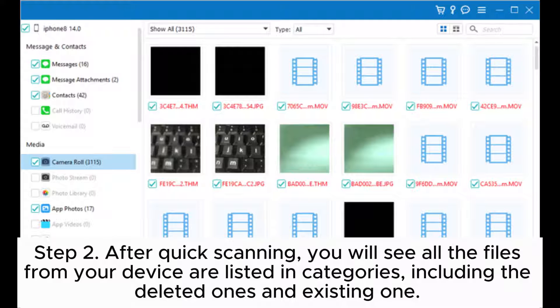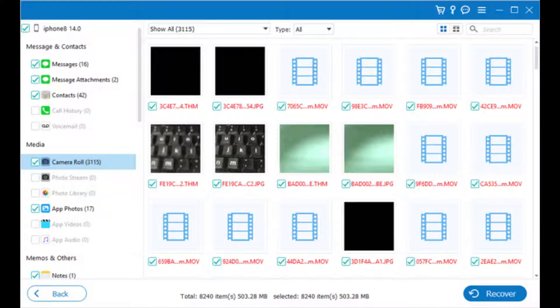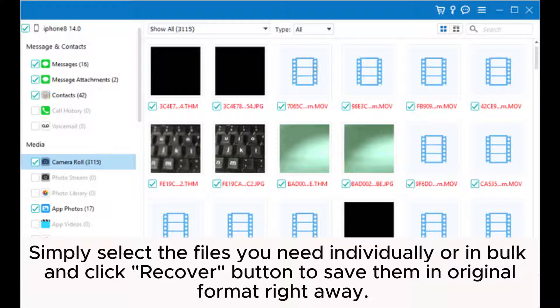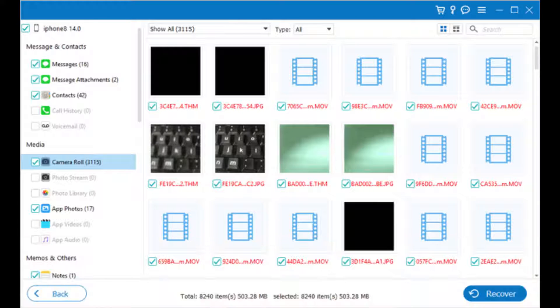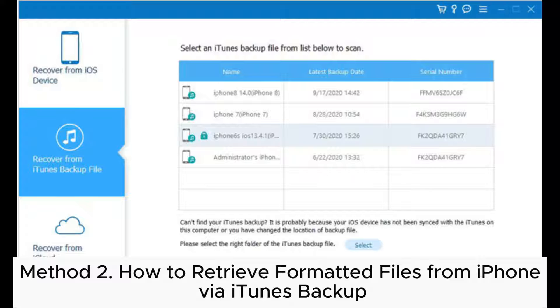Simply select the files you need individually or in bulk and click 'Recover' button to save them in original format right away. Method two: How to retrieve formatted files from iPhone via iTunes backup.